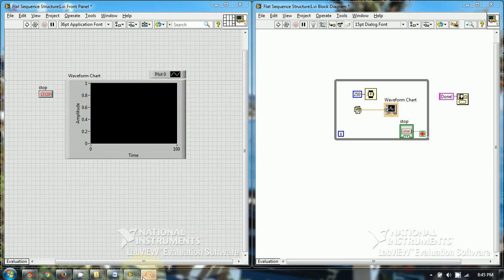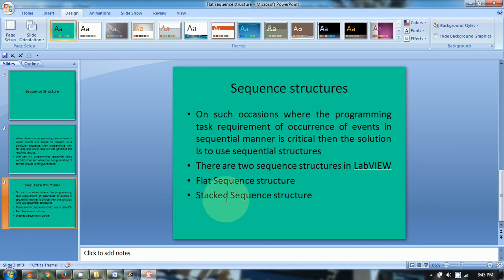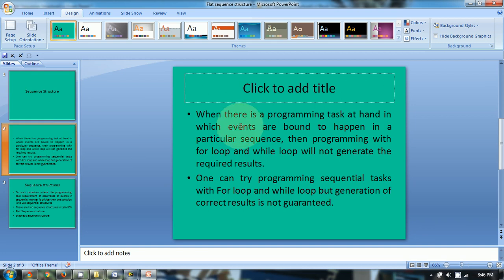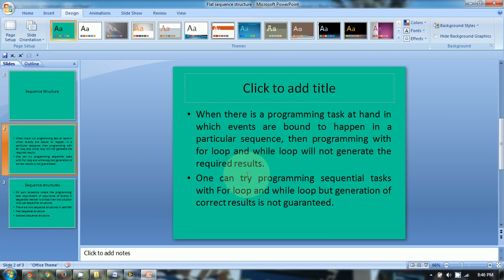Hello friends, today in this video tutorial we will be talking about sequence structures. When there is a programming requirement in which events are bound to happen in a particular sequence, the for loop and while loop will not generate the required results. One can try programming sequential tasks with for loop and while loop, but generation of correct results is not guaranteed.